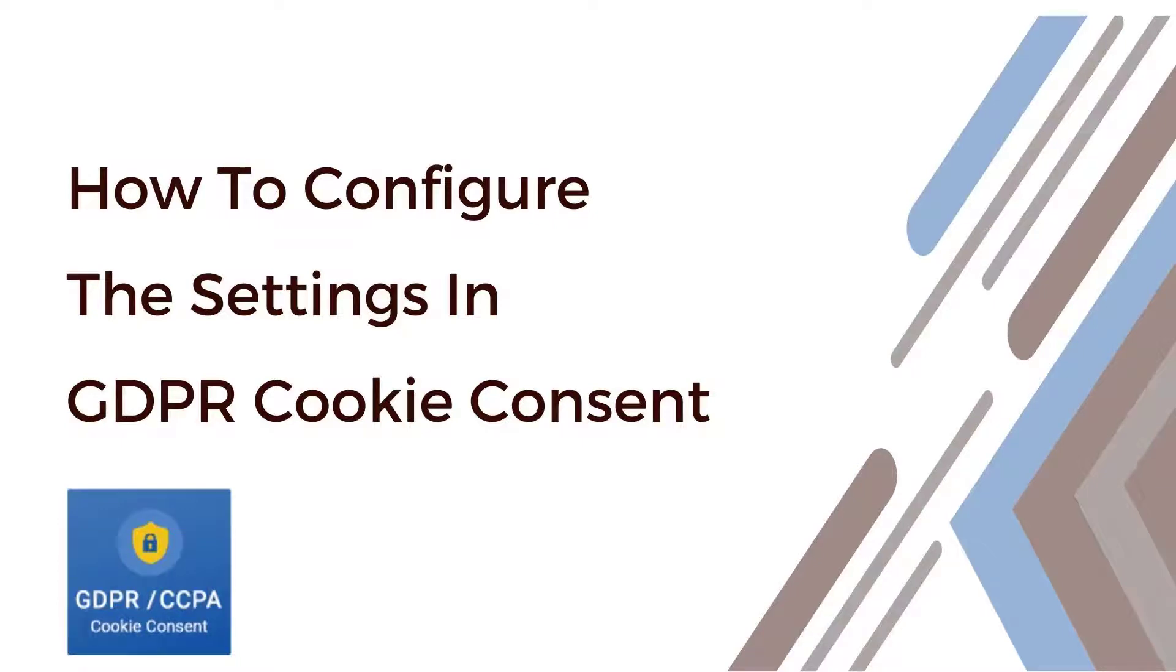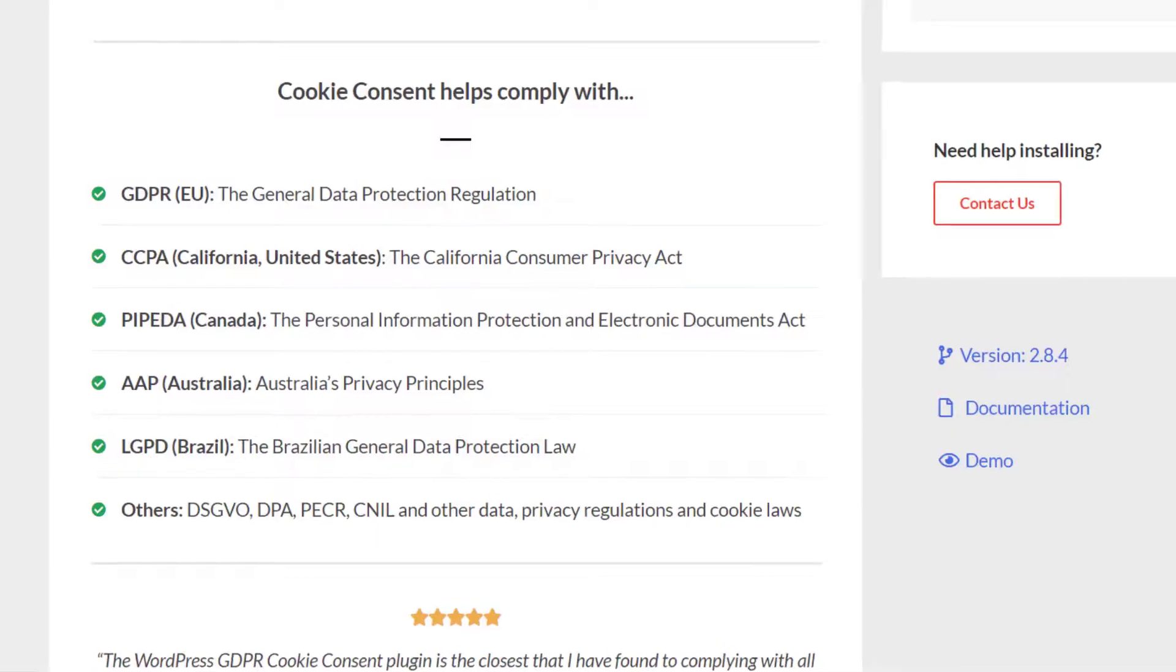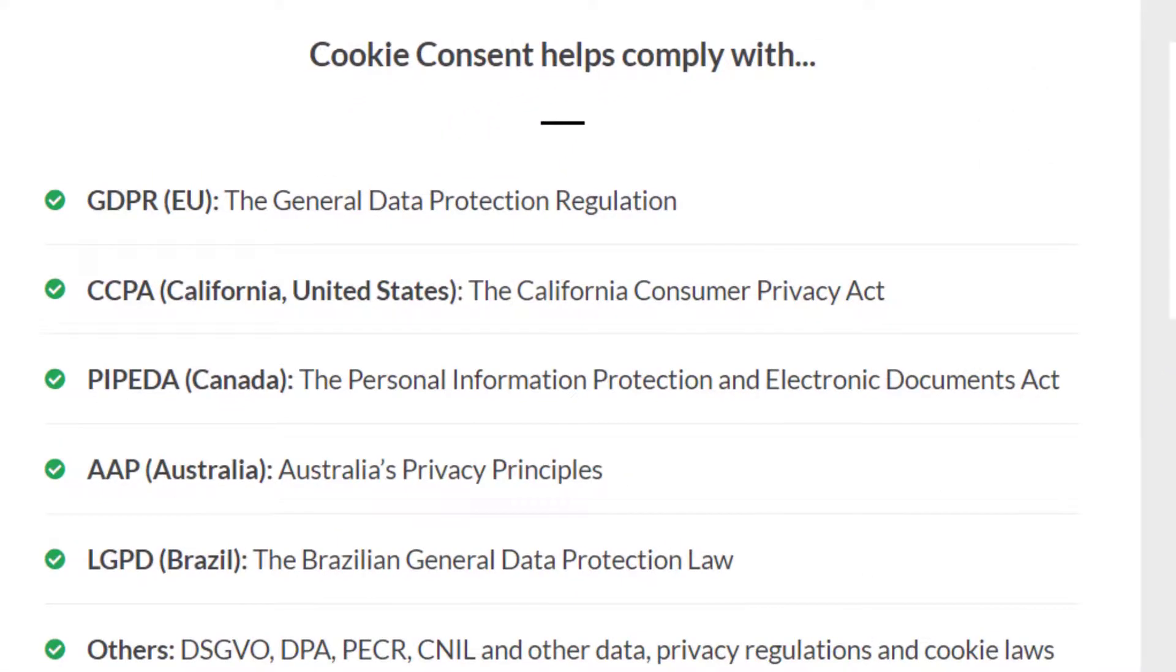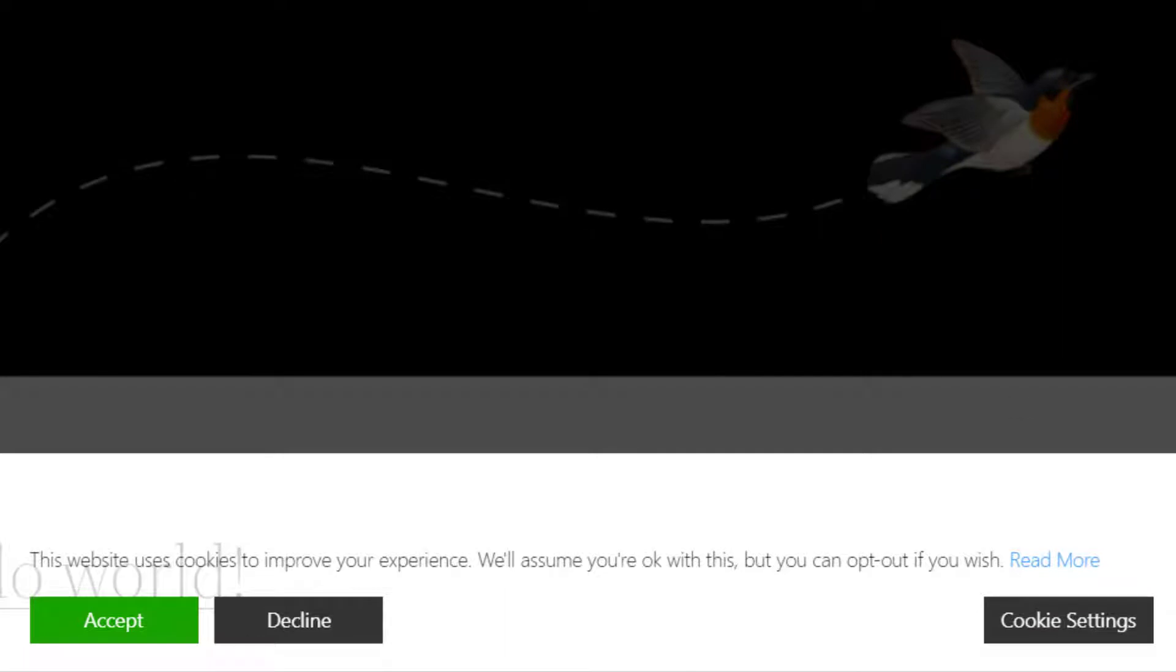In this video, I'm going to show you how to configure the settings in the GDPR Cookie Consent Plugin. This plugin helps you comply with EU GDPR cookie consent and CCPA do not sell opt-out regulations. You can get visitor consent for cookies using a fully customizable cookie consent bar on your website.